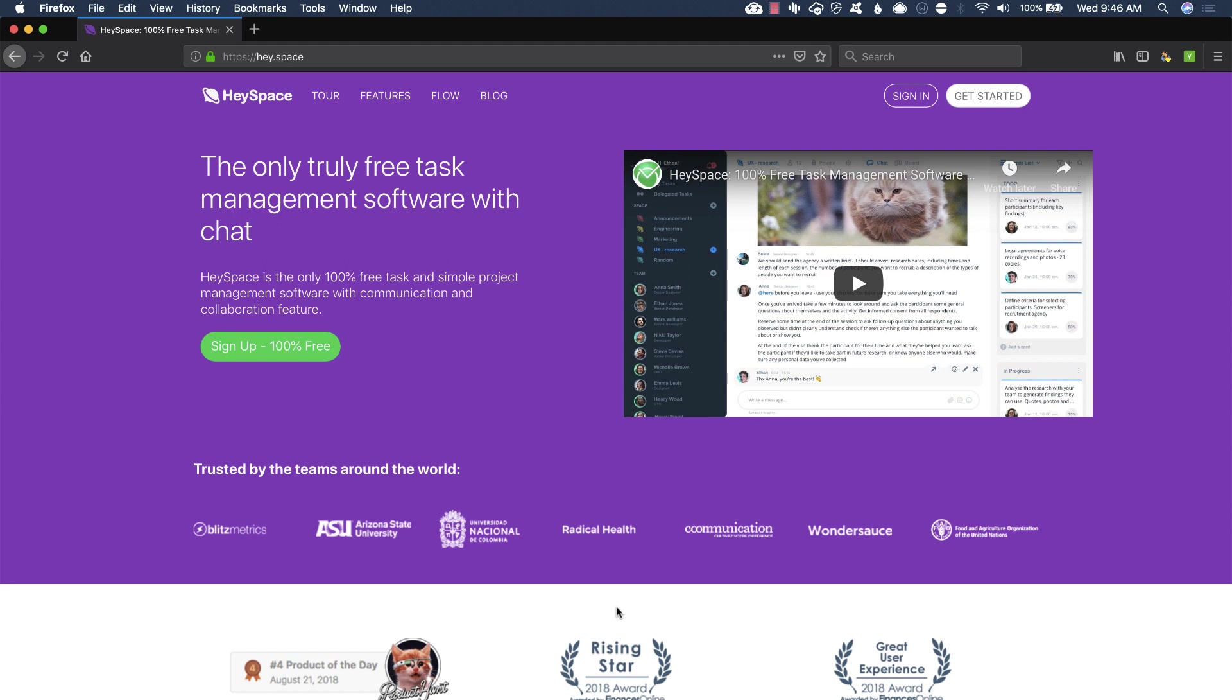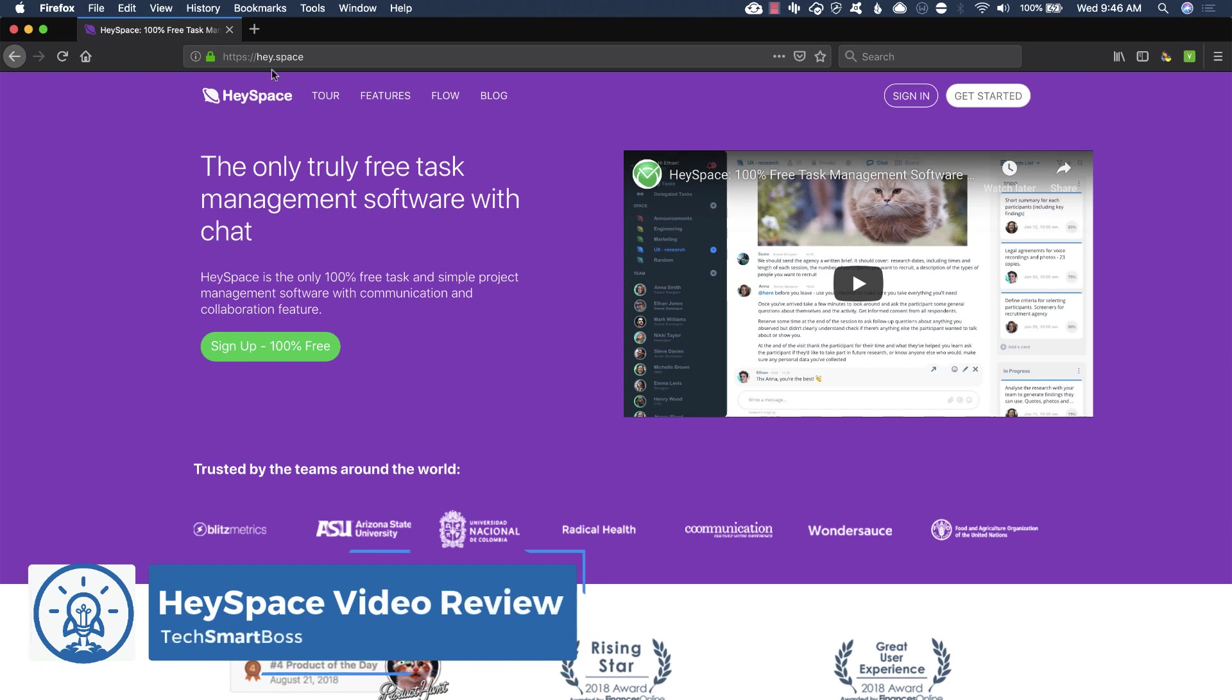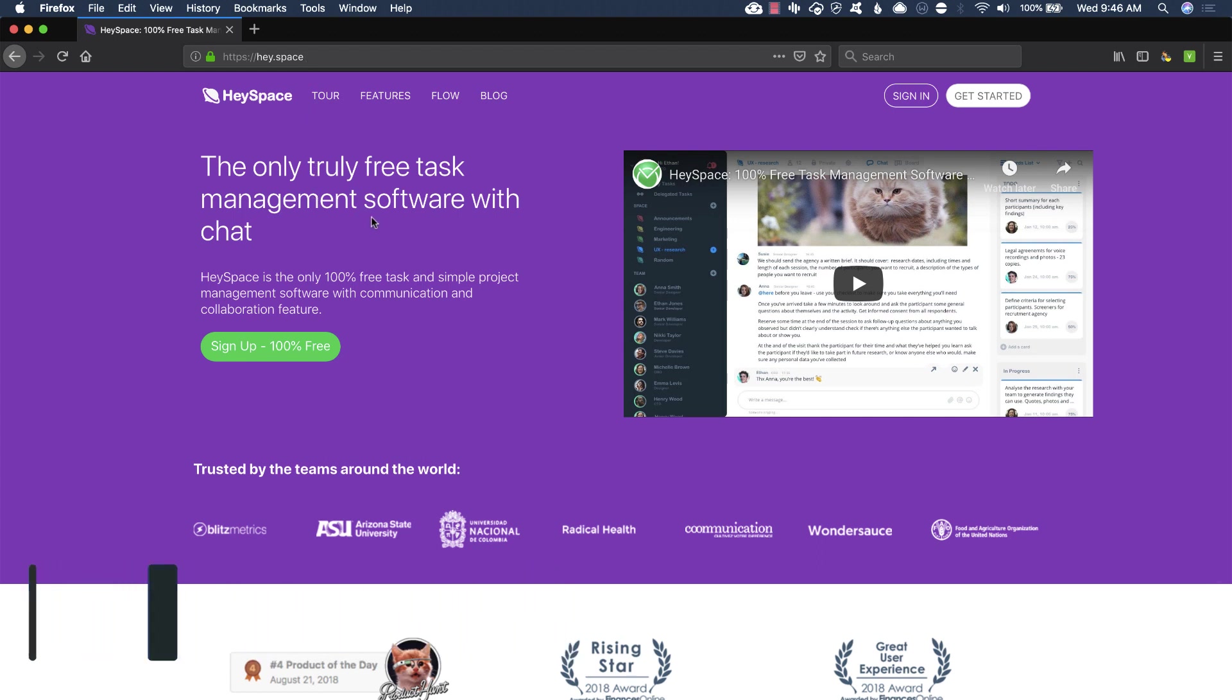Hey, this is David with TechSmartBoss here with another video. Today I want to take a look at this product called HeySpace. It's actually Hey.S-P-A-C-E. So they're using one of those new TLD domain extensions there. Somebody brought this to my attention.